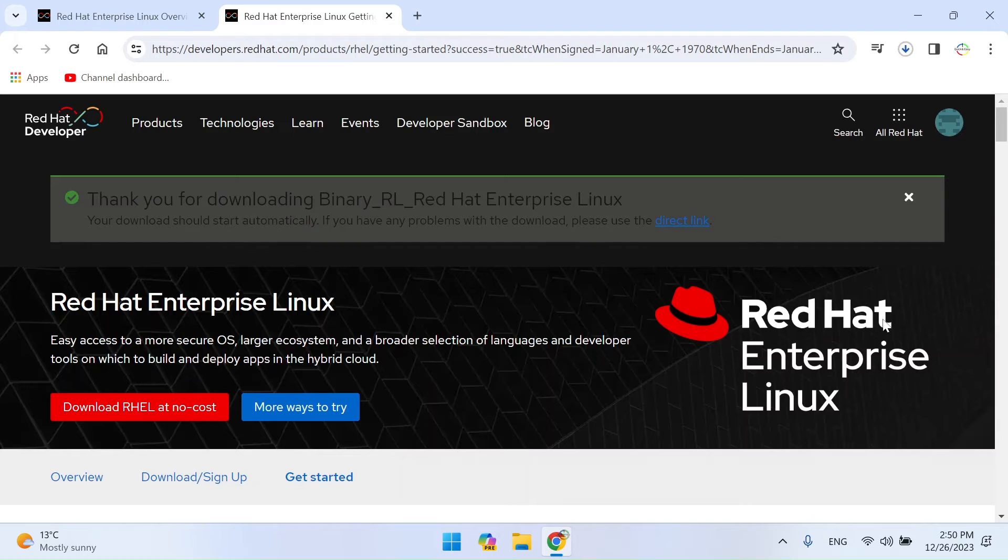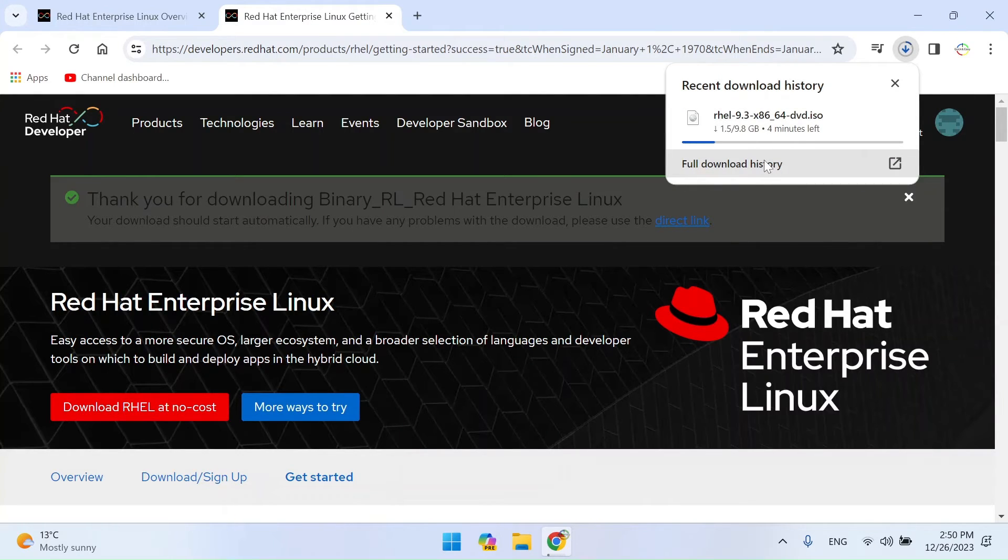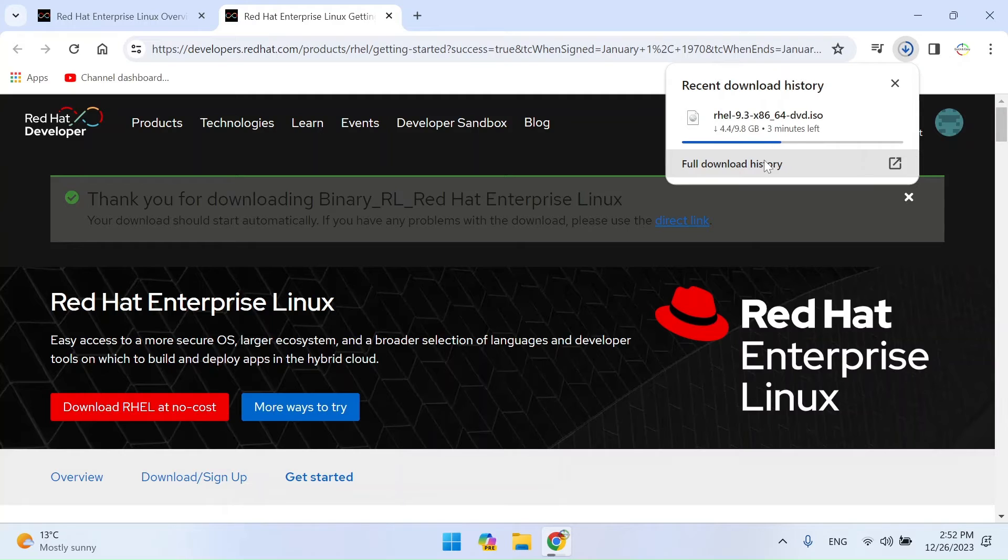Now downloading will begin. Download time is relative and depends on the speed and stability of your internet connection. The installation ISO of Red Hat is larger than 9GB and takes time, but it is worth it because Red Hat is an extremely stable distribution that you can fully trust. Be patient and wait for the download to complete.